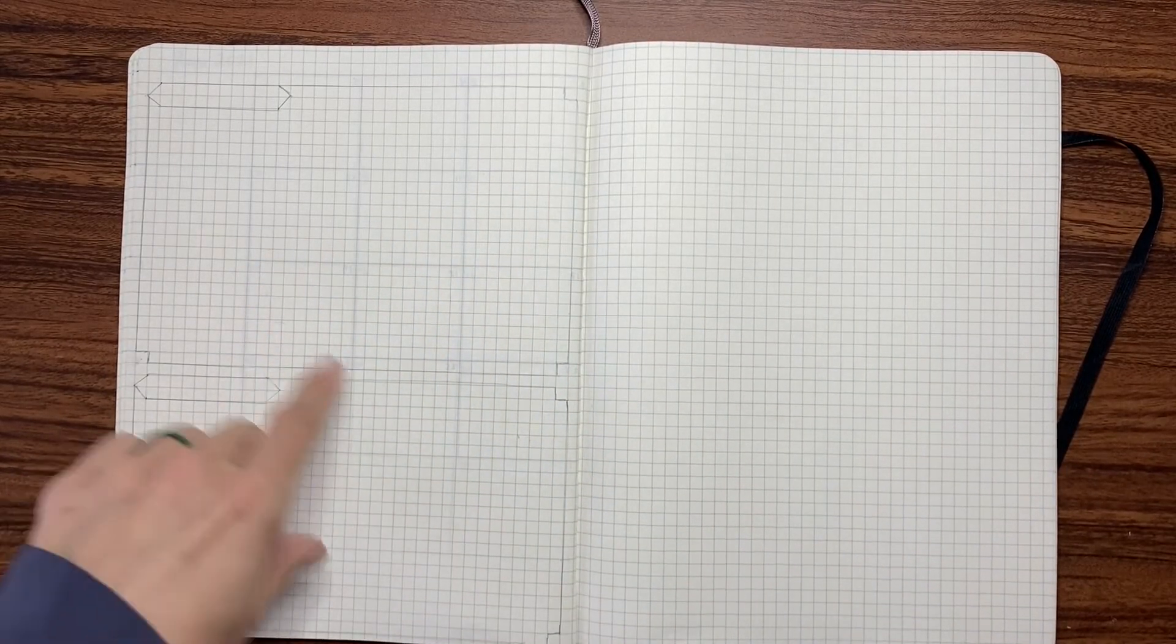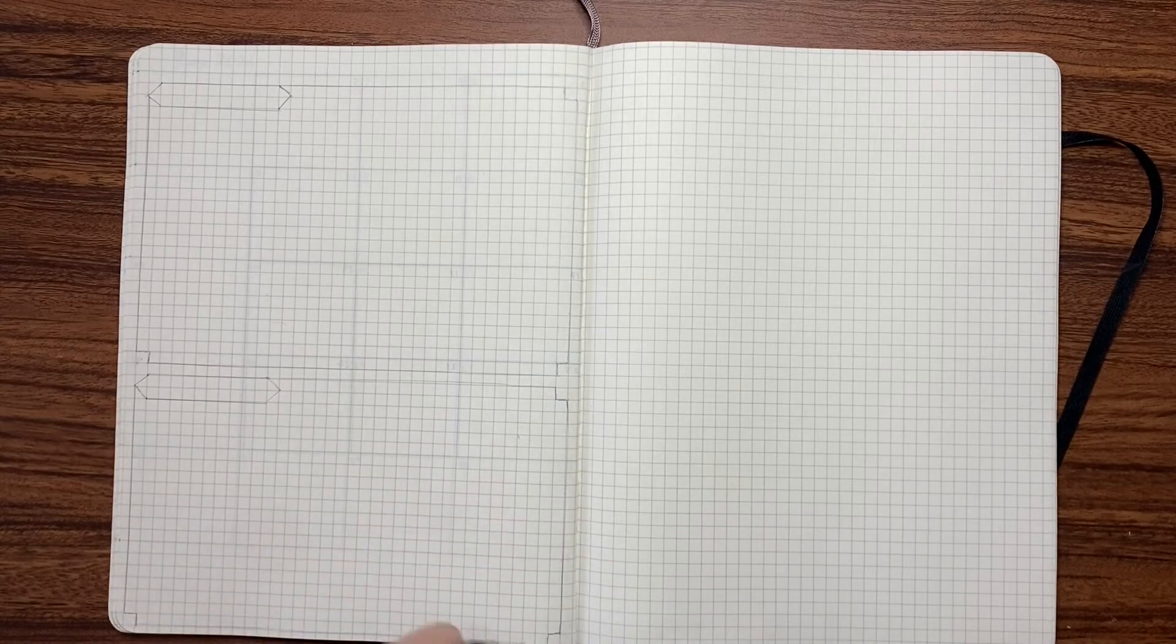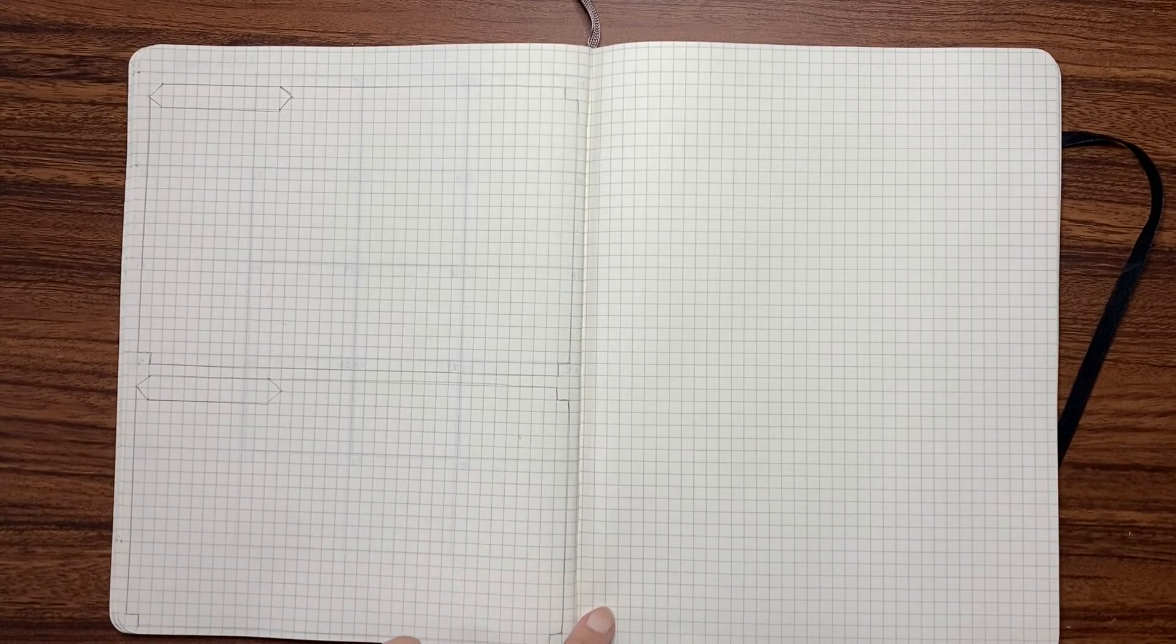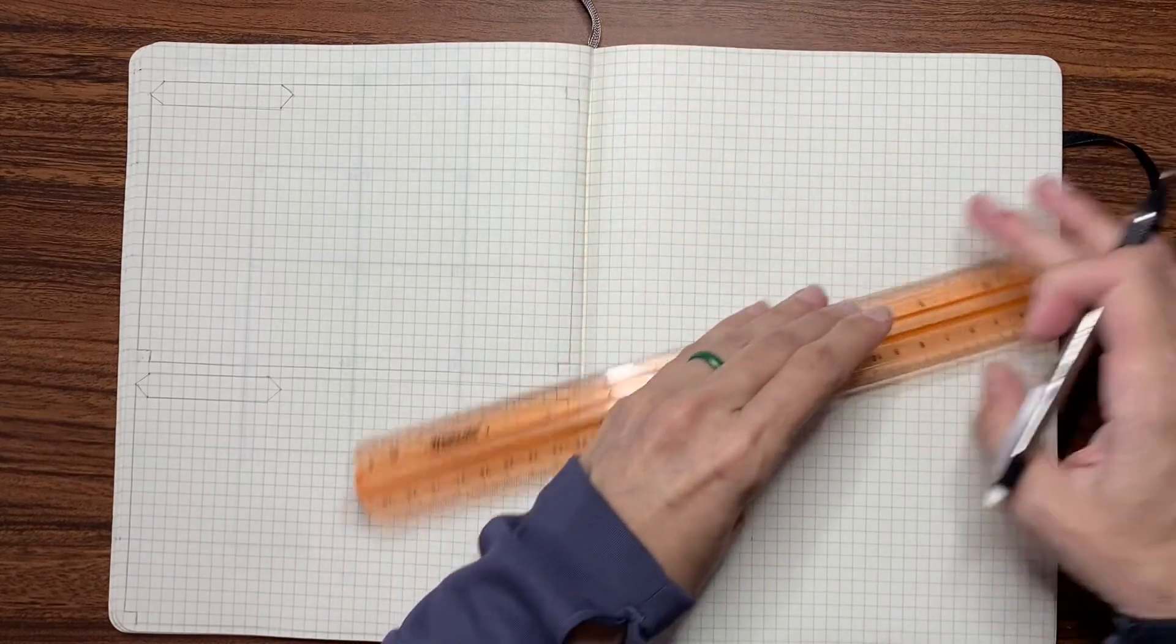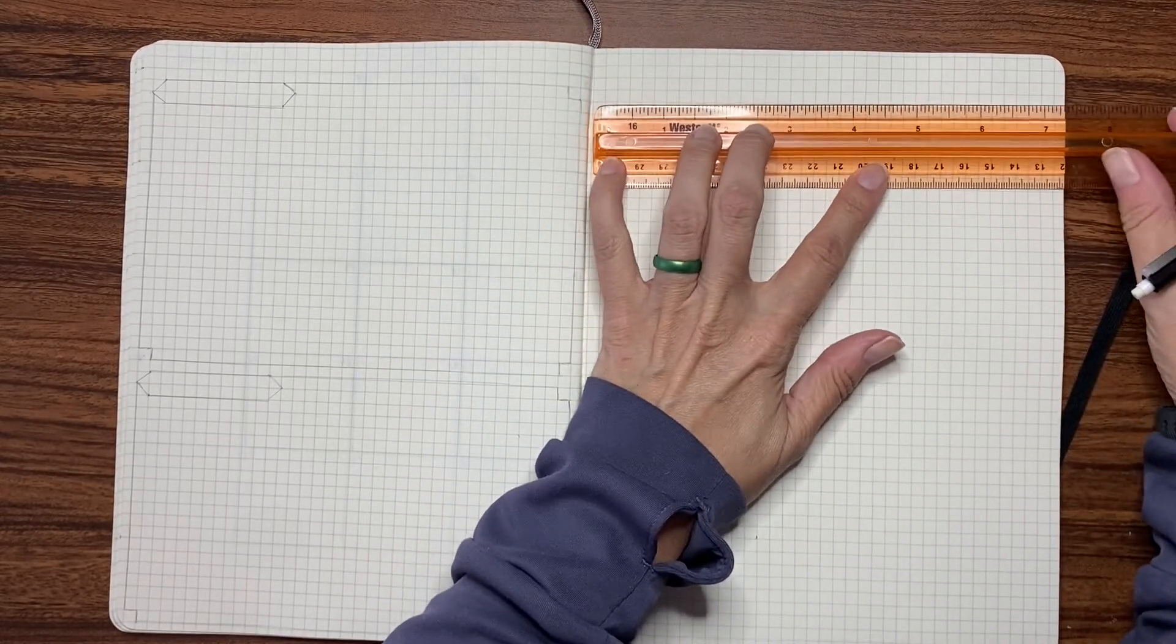So I'm going to repeat this process on the next three pages. And it's going to mirror this other page.